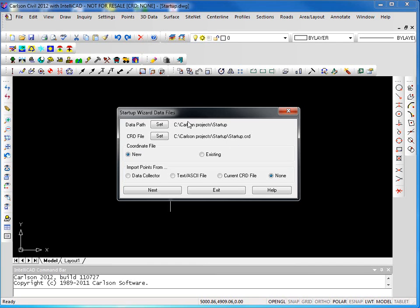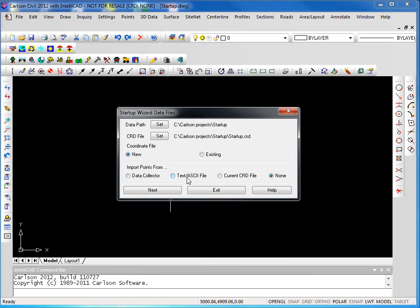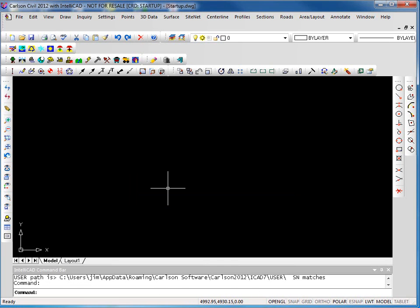A new coordinate file is being created and given a name that matches our drawing. If you'd like to change that name, you can click on the set button and create any name you'd like. If you have an existing coordinate file you'd like to use, simply click on existing and browse out and pick your coordinate file. We can also import data to this new file by selecting data collector or ASCII text file. In this case we'll use none and click next.